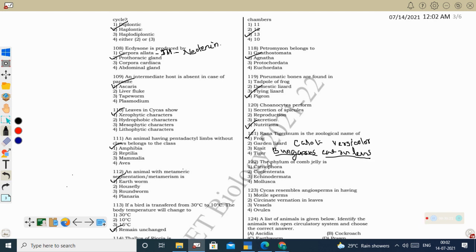Next question: the phylum of comb jelly is Ctenophora. Comb jelly has comb plates with cilia that help in locomotion. Ctenophora is a minor phylum with external rows of ciliated comb plates. Ctenophora also shows bioluminescence.